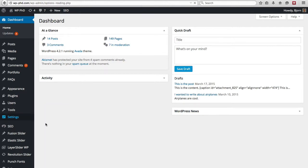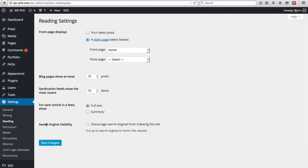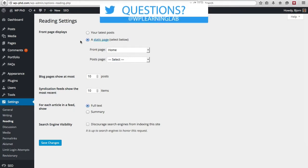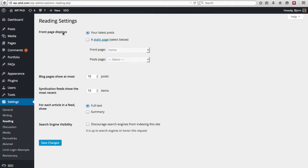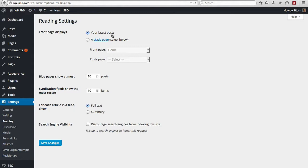You'll be shown a short list of reading settings. By default, front page displays is the first option on this page, and it's pretty self-explanatory. This determines what is displayed on the front page. By default, it's your latest posts, because WordPress is a blogging platform, and so bloggers always want their newest content right front and center on the front page.